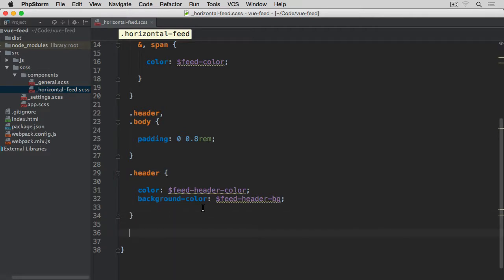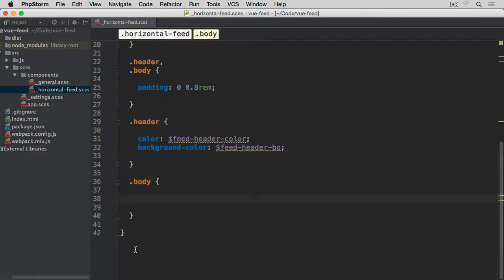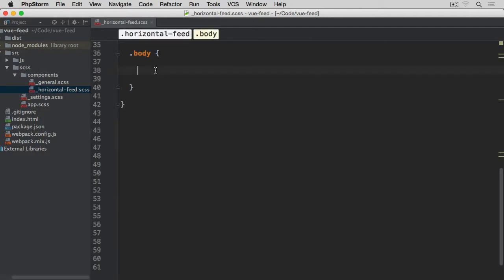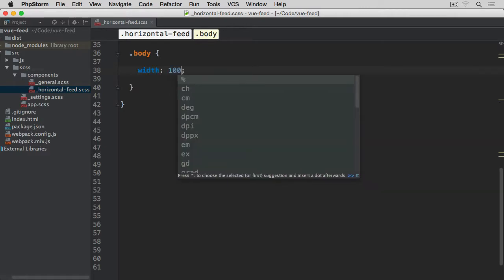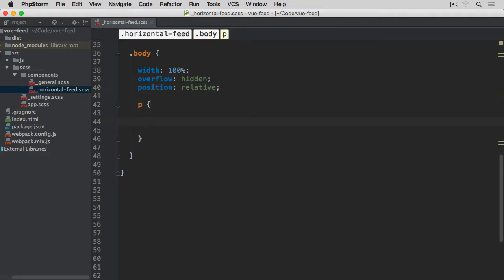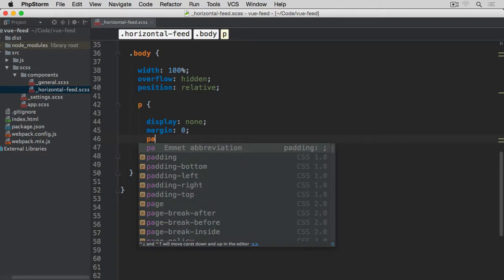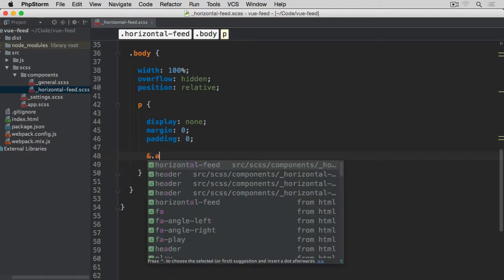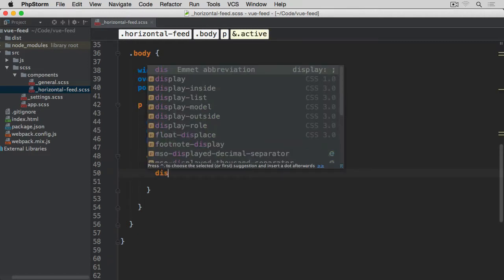Next is the body container. Width I want set to 100%, overflow hidden as well because items within the body may go wider than the container — if they go outside I want to hide it. Position should be relative. Then for paragraphs inside this body, display is none by default to make sure none of these items is shown. Margin and padding are both set to 0.